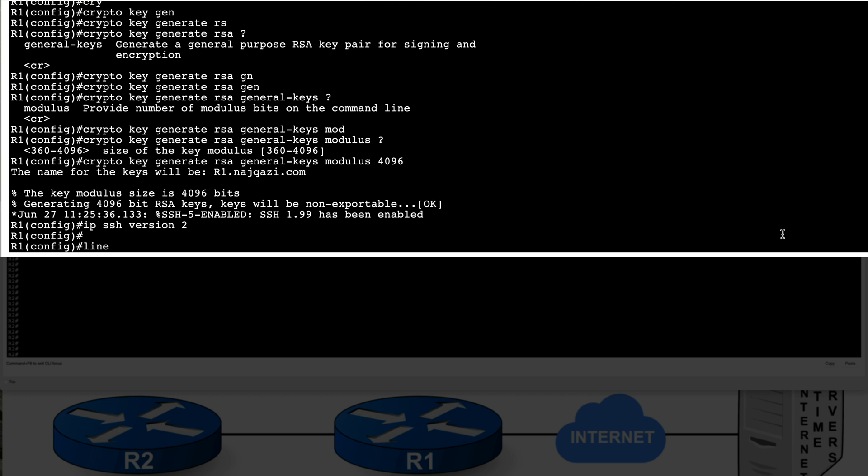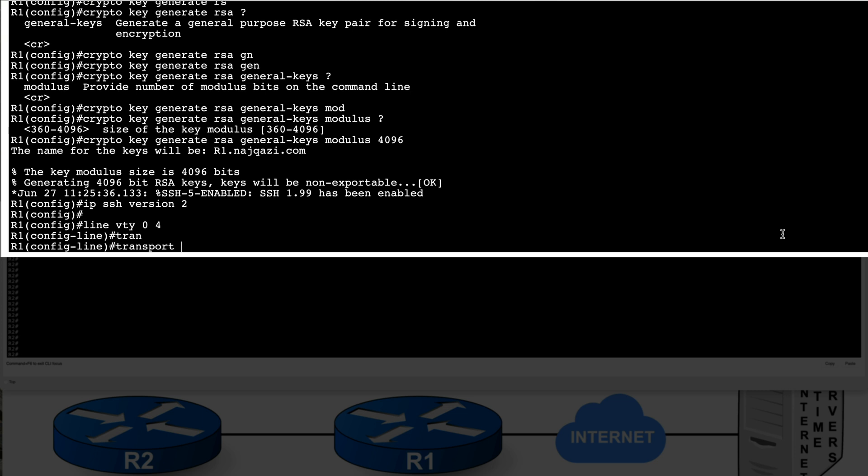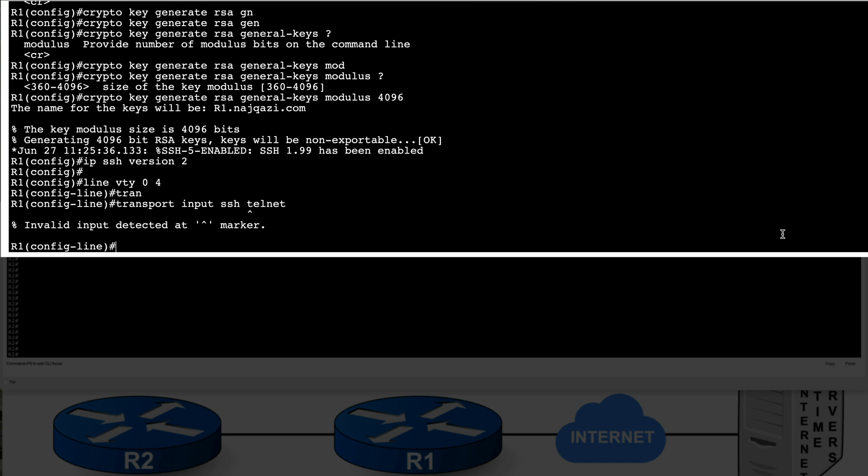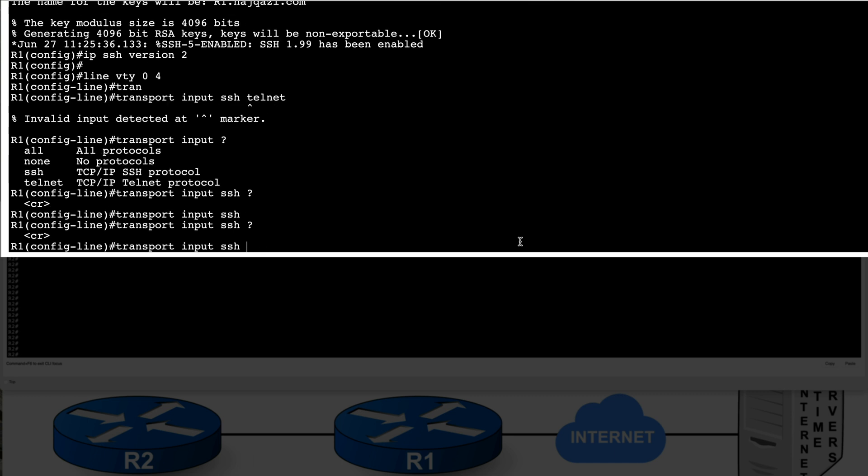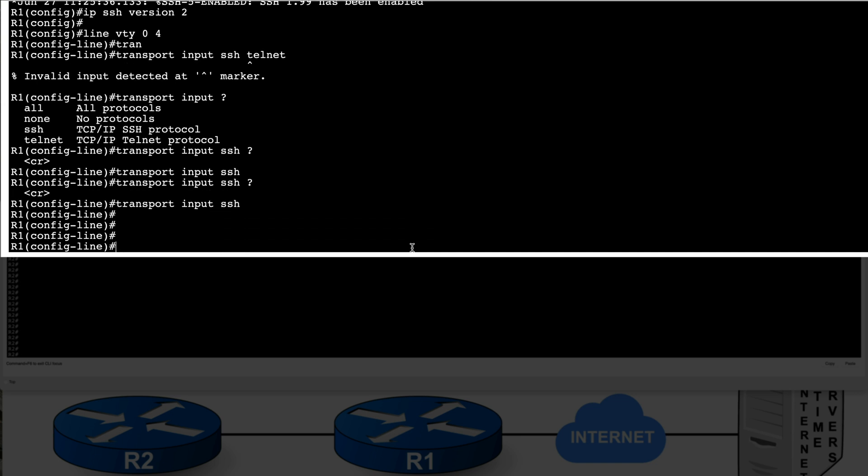And finally, this is what ties it all together is we go to the VTY lines and we define our transport input to SSH as primary and telnet as a fallback. Since I'm using packet tracer, it appears I'm limited to what I can do. So you can scratch the idea of secondary. That's okay. We'll just set up SSH on this device. This is actually better to just have SSH anyway. It's more secure.